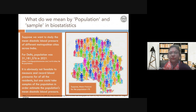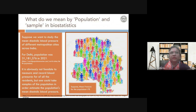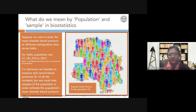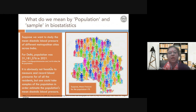Here is an example: what is the diastolic blood pressure in different metropolitan cities? Suppose somebody wants to know the effect of lockdown on the blood pressure of different people. For Delhi, can I really go door to door and measure every person? That becomes almost impossible. So what I can do is take what we call a sample from the population of Delhi.